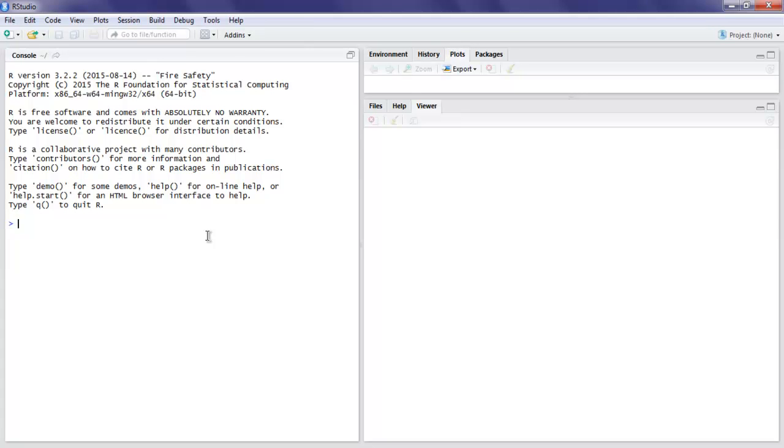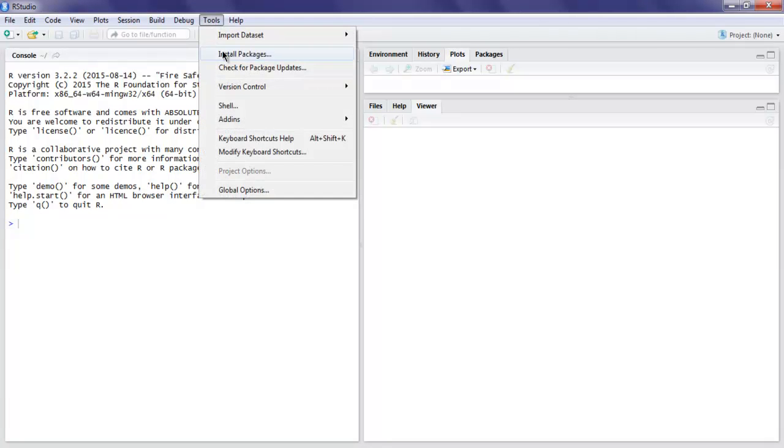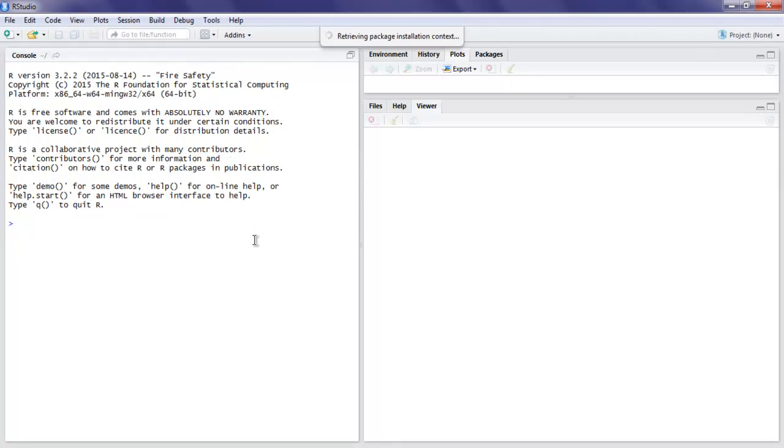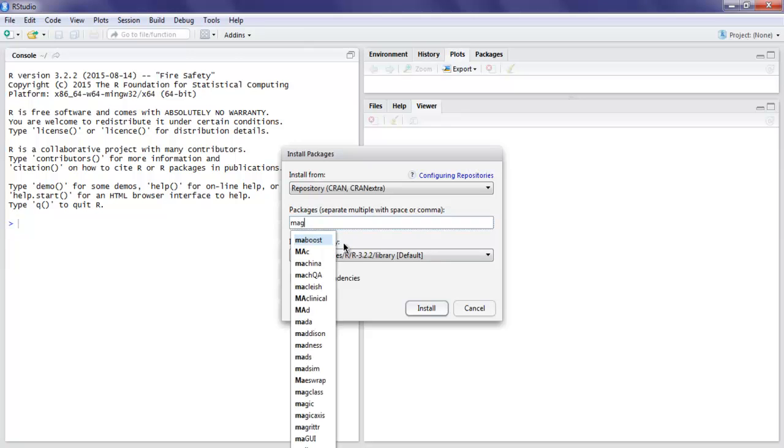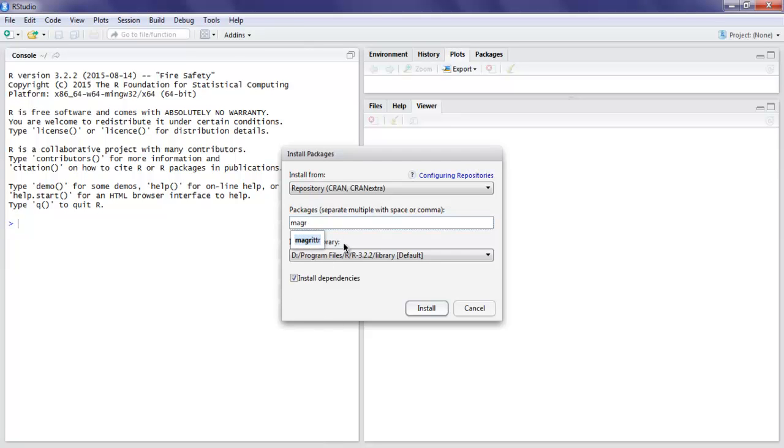Hi there, so in this video I'm going to show you how to draw an interactive map with Leaflet in R. First thing, we're going to install two libraries. Let's go to Tools, click on Install Package, and here type in Leaflet. This is the first library, and the second one that I want to use is magrittr.